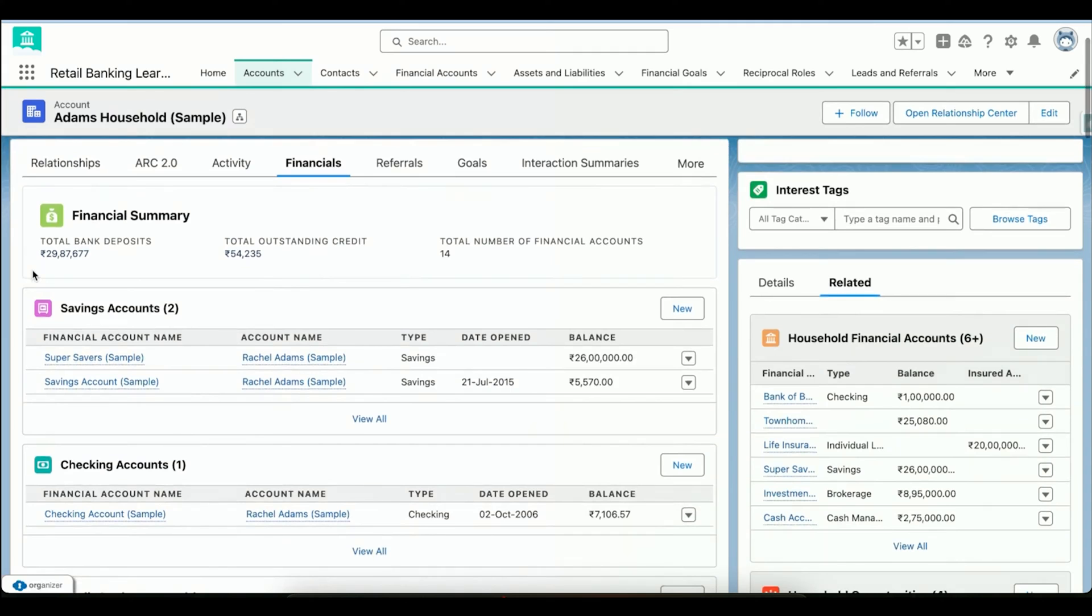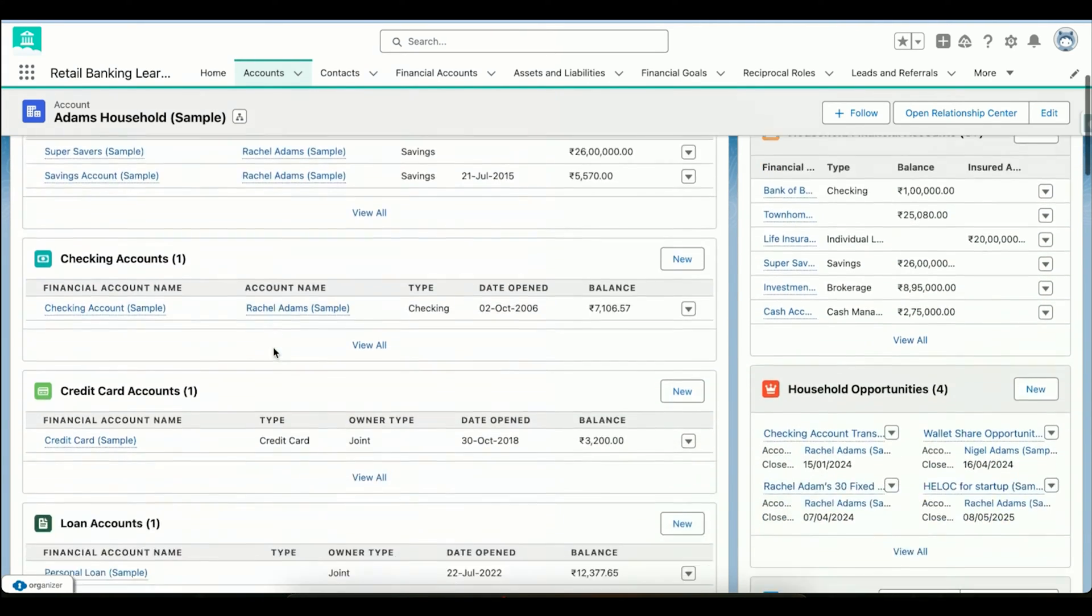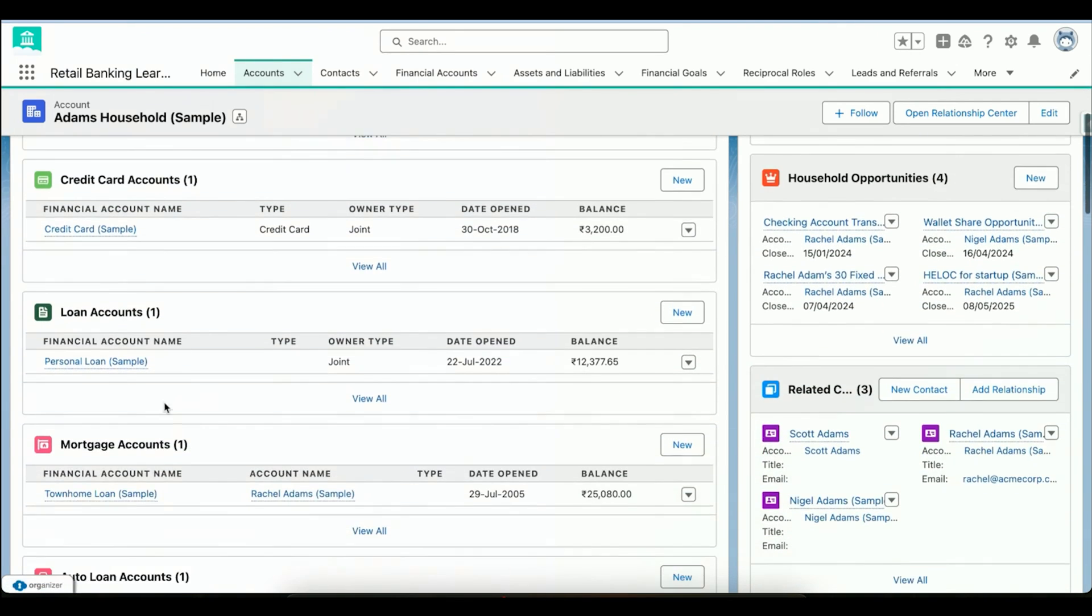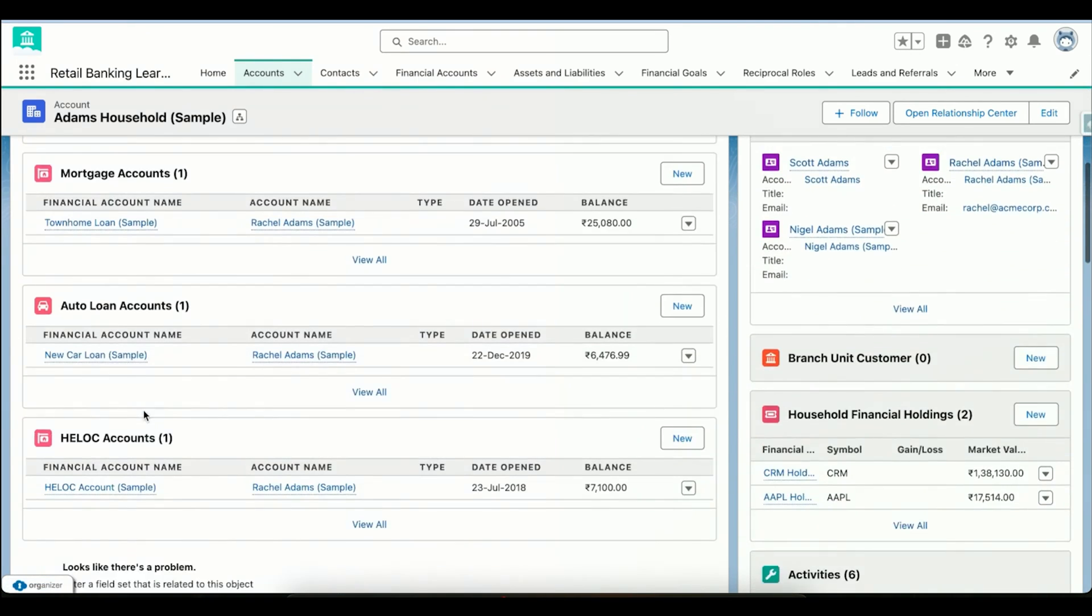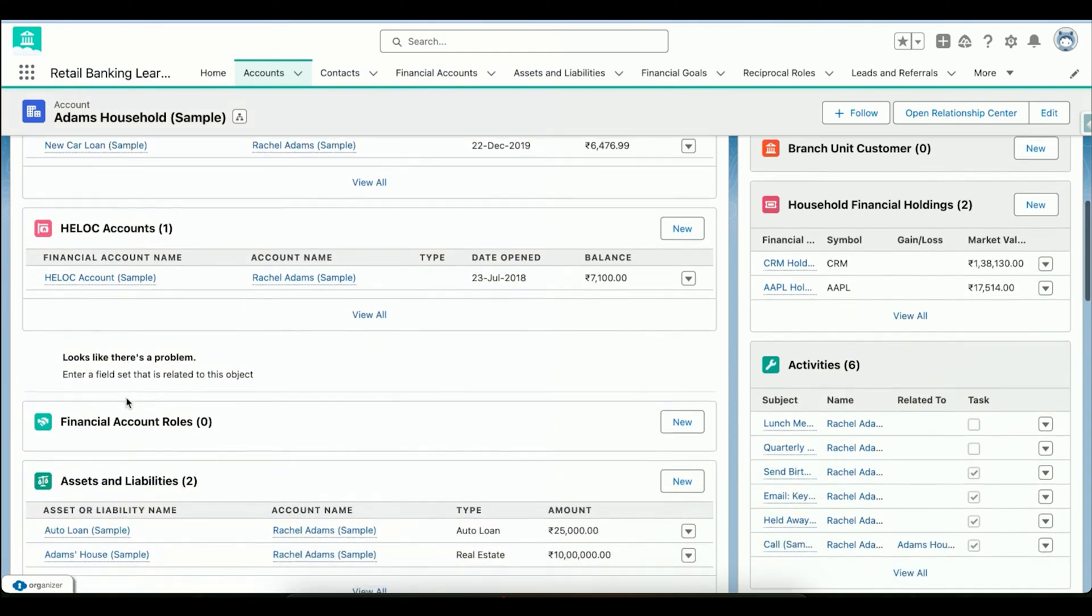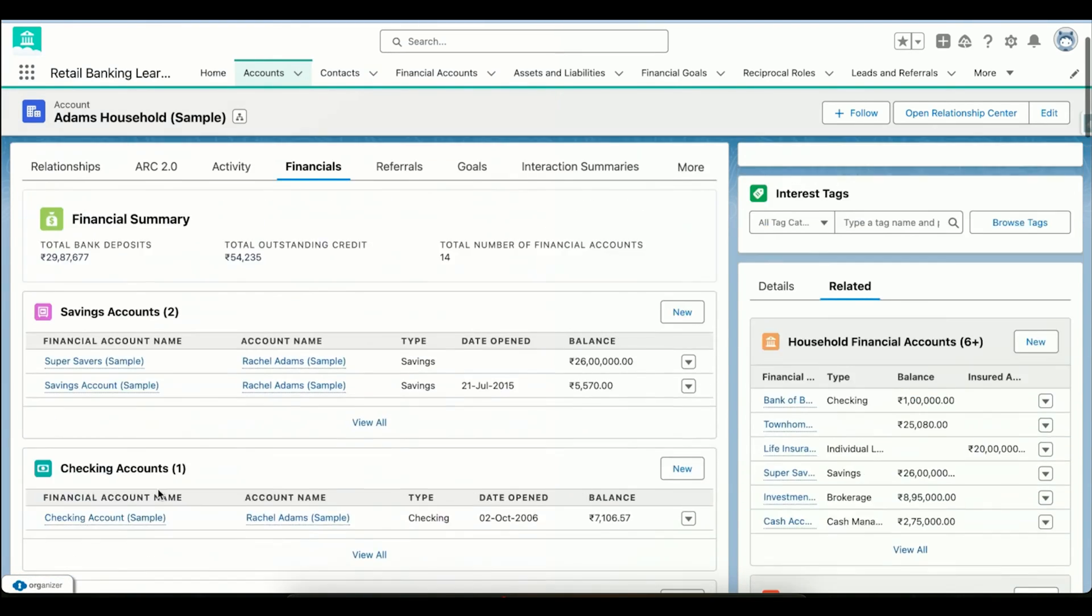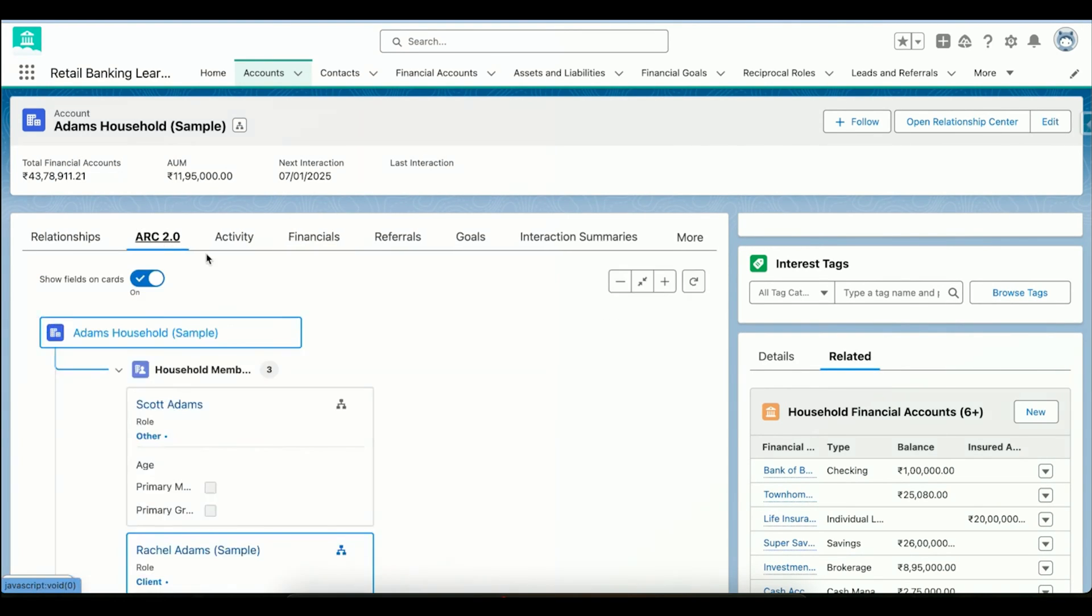Then we have financials. Financials allows us to view in detail information about this particular household - how many saving accounts they have, like Rachel. We can see the credit account, the loan account, the mortgage account, auto loan, the line of credit that they have on their property, then the assets and liabilities they have. This gives us the complete understanding of the household itself. If I go to the Account Relationship Contact - I'm sorry, yeah, if I go to the ARC...